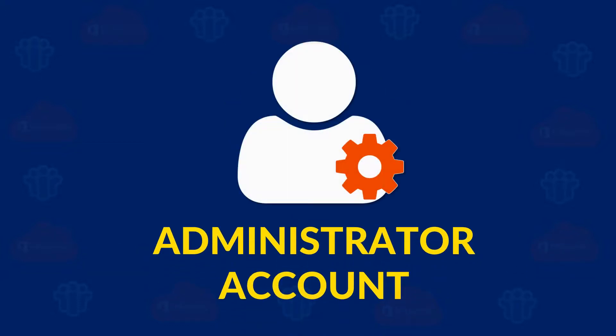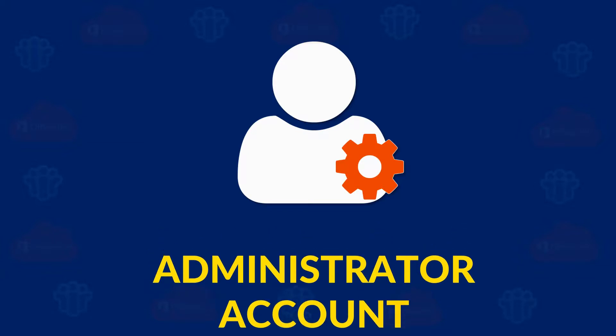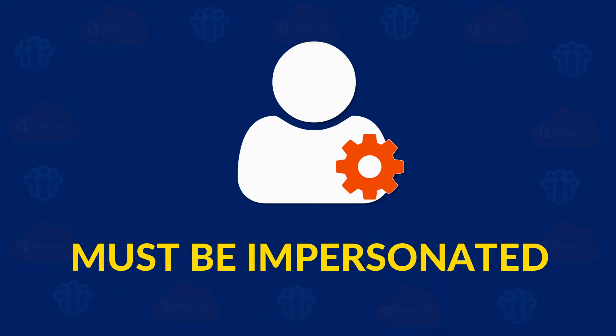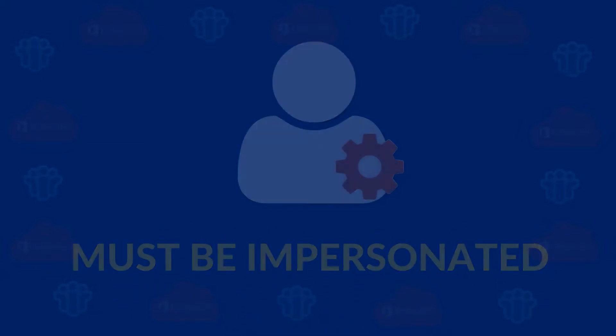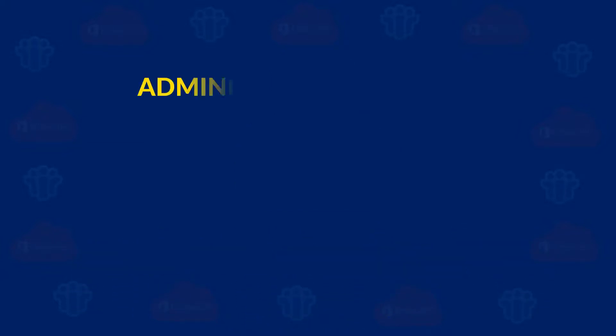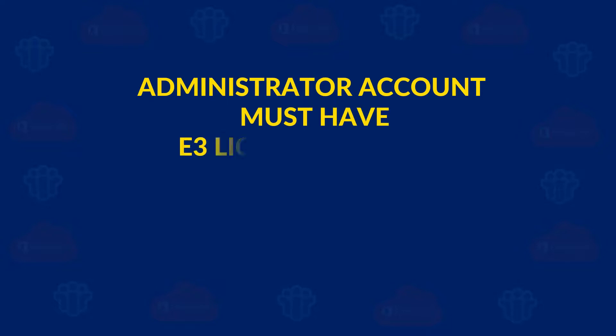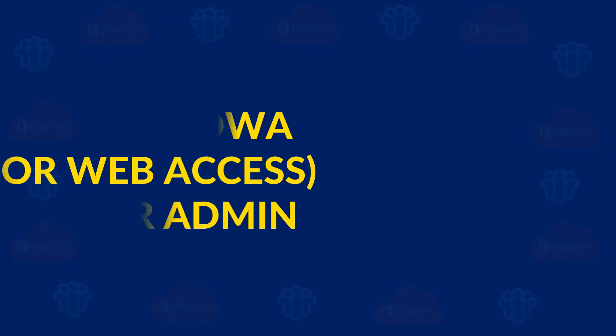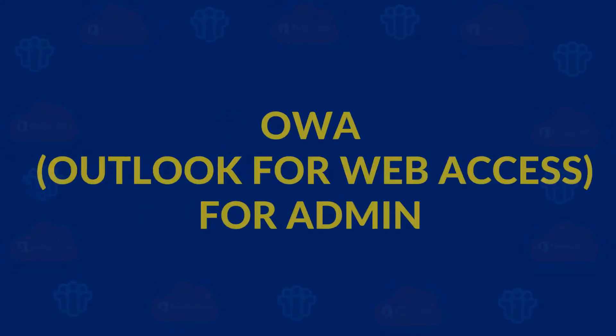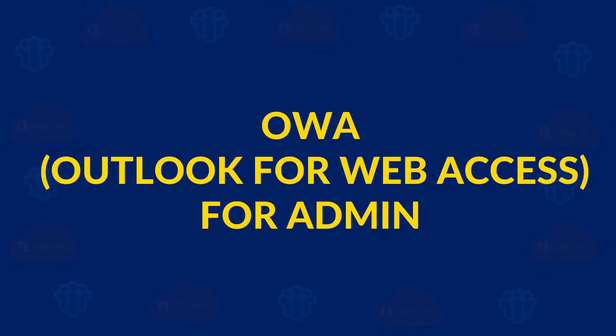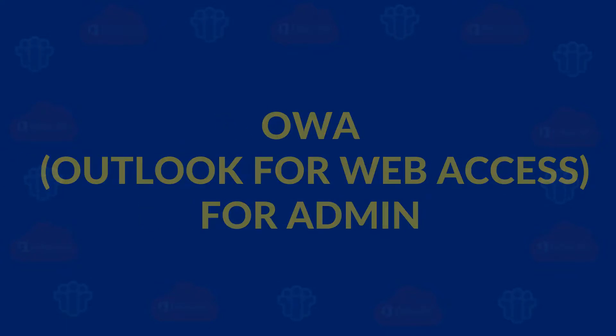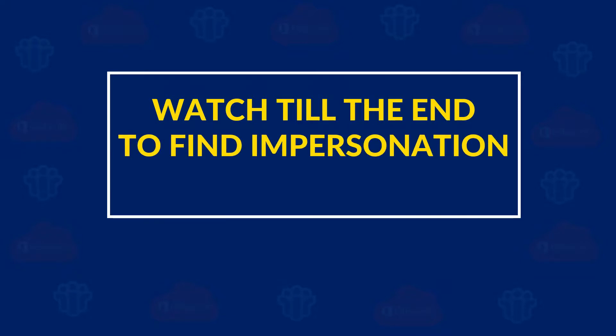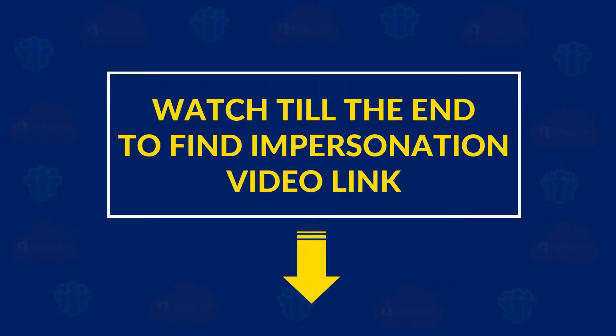Administrator account of Office 365 must be impersonated. Also, the administrator account must have E3 license assigned and must be able to access Office admin. Watch till the end of this video to find the impersonation video link.